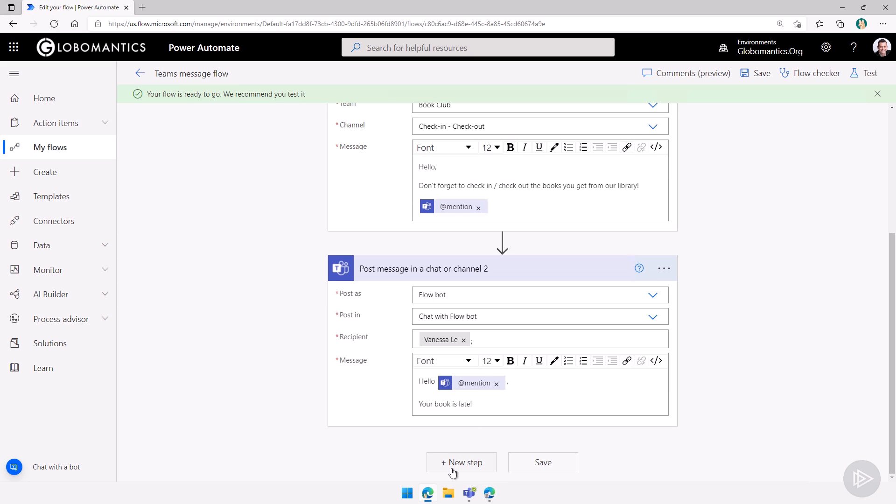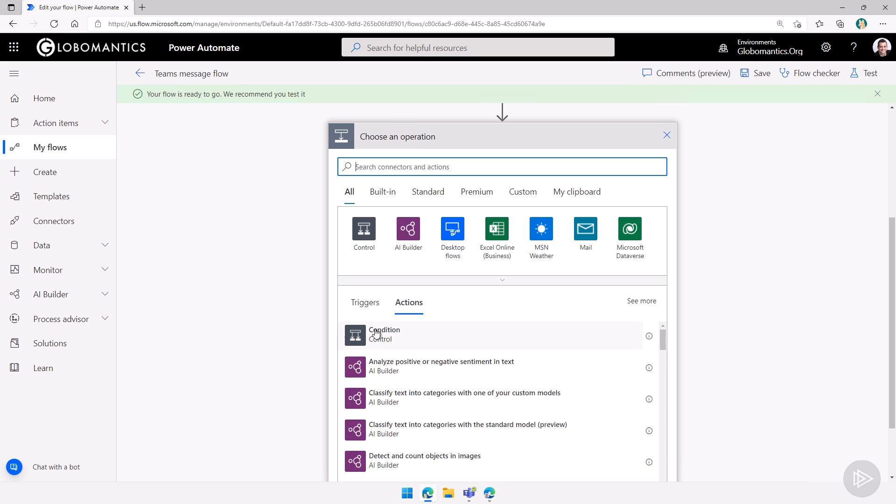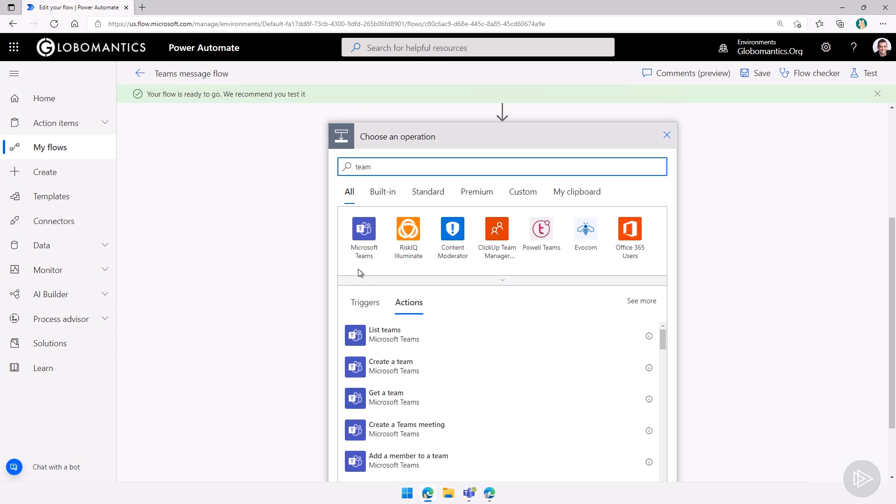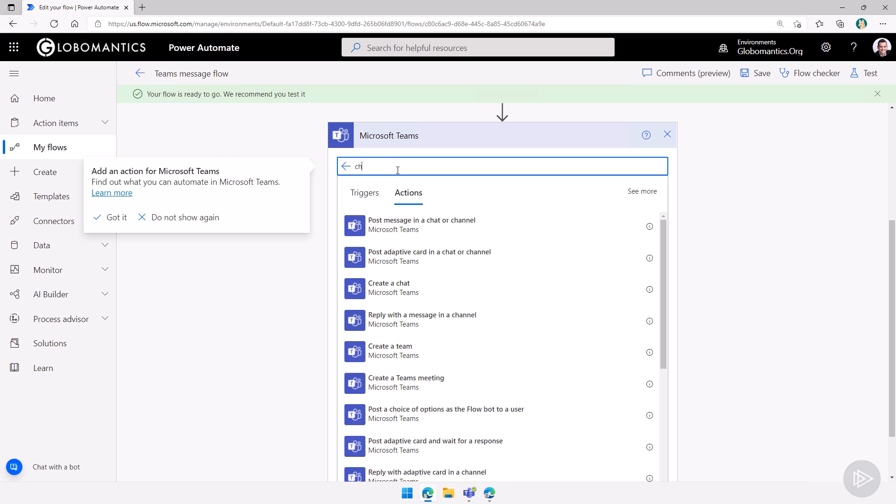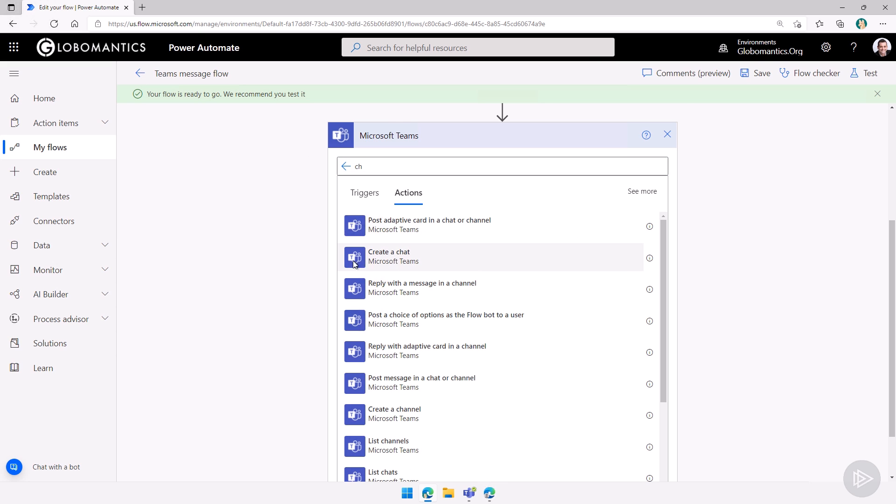I can also create a chat, for example. So let's say one more demo here. Let's go to teams here, Microsoft Teams. Let's go to chat, create a chat.